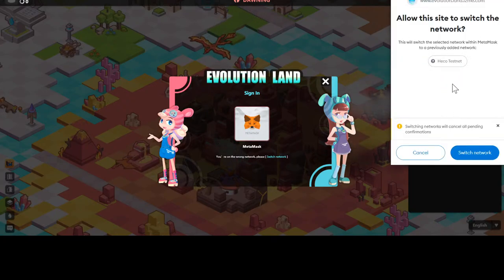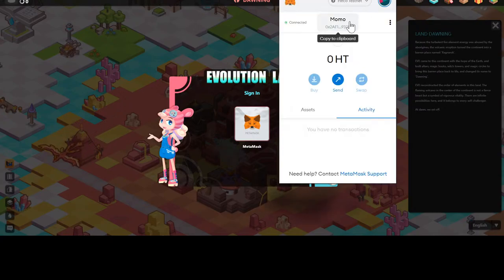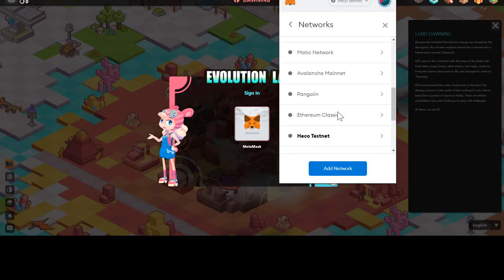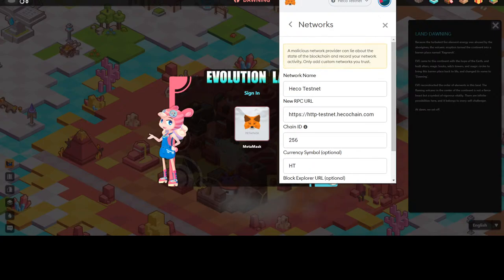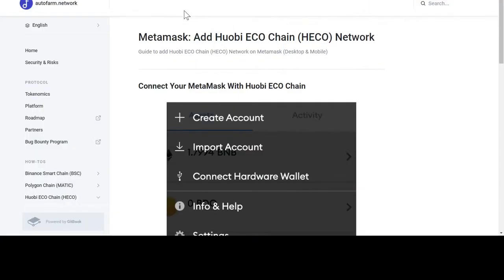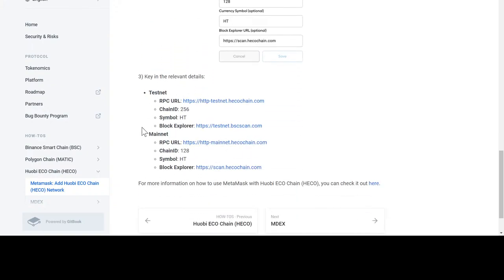When you switch network it will ask you to confirm. You can double-check this information — it says testnet, you go to custom RPC, and it'll say Heko testnet. This is information provided for the Heko testnet. You can also do this manually: go to settings, click 'Add Network,' and enter the Heko mainnet or testnet information. The RPC info is provided on the page, but it's usually added automatically with Evolution Land so you probably don't have to mess with it.